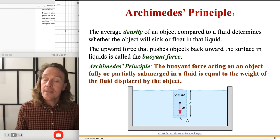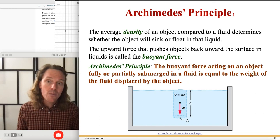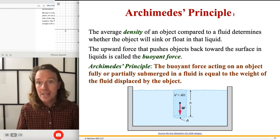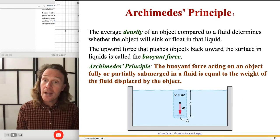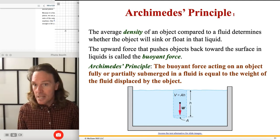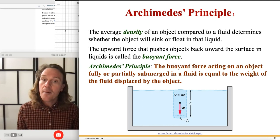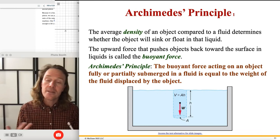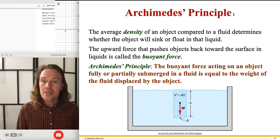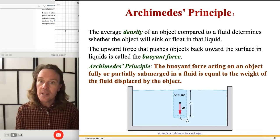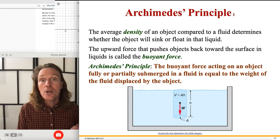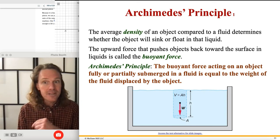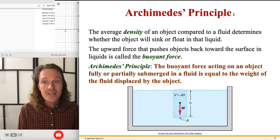That wraps up this first lecture. We'll continue with fluids at rest very briefly in the next lecture, where we'll talk about Archimedes' principle and the concept of buoyancy — making things float. You can build a boat out of concrete thanks to buoyancy. Then we'll move on to fluids in motion: the continuity formula and Bernoulli's formula. That should be the second and final video for chapter 9 from Physics of Everyday Phenomenon by Griffith, 10th edition. Thank you for watching.